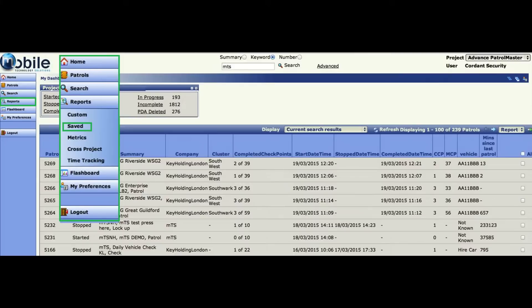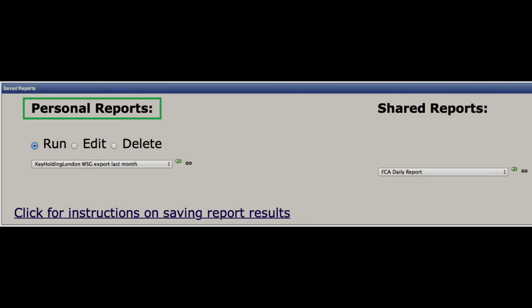This tab shows reports having been selected, and from here you can access saved reports and modify existing and create new reports. To access existing reports, tab saved, and from here you can select either your personal reports or shared reports.